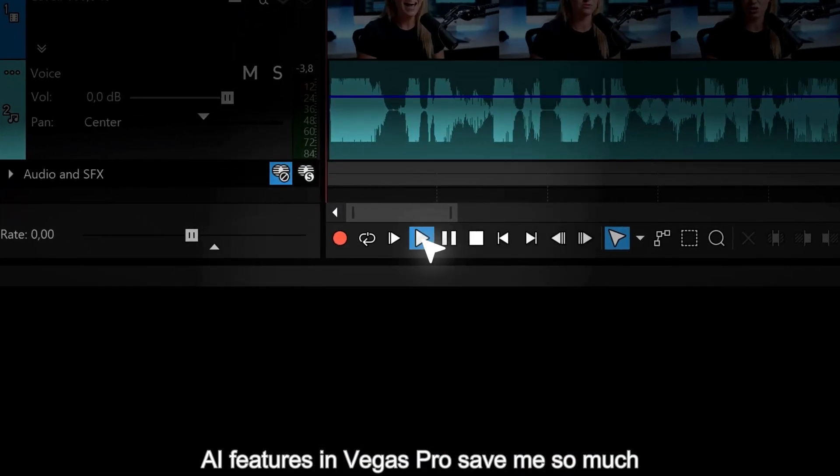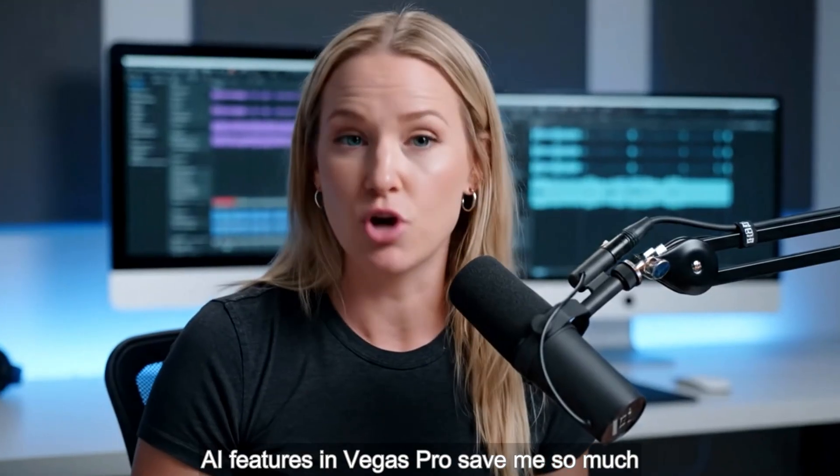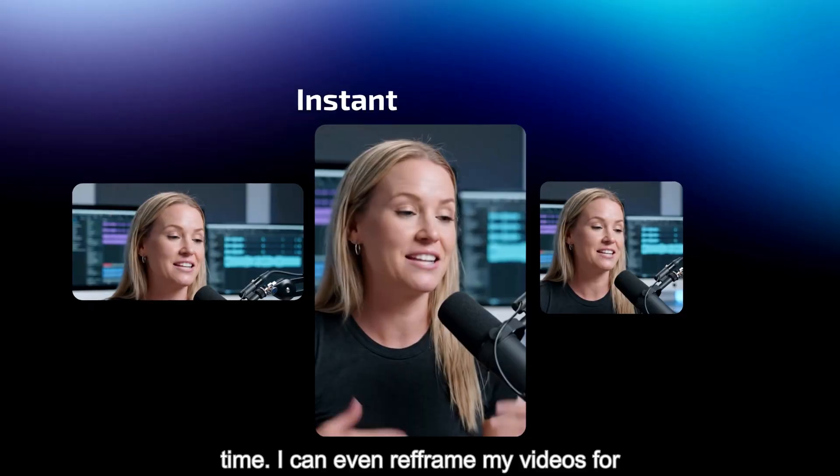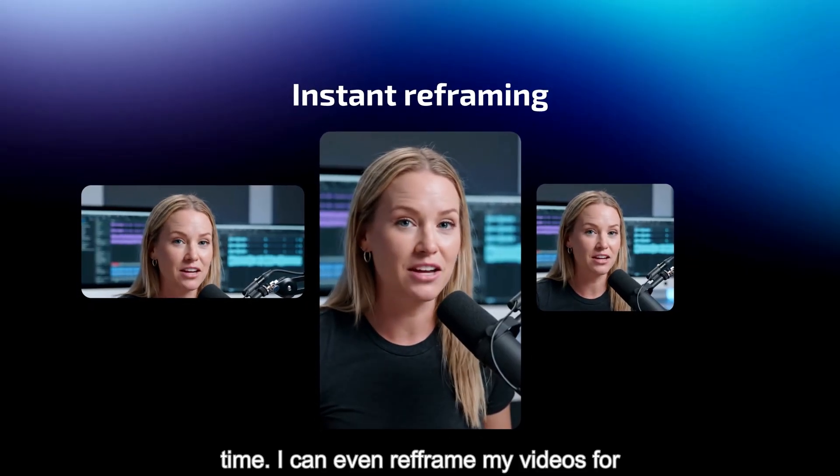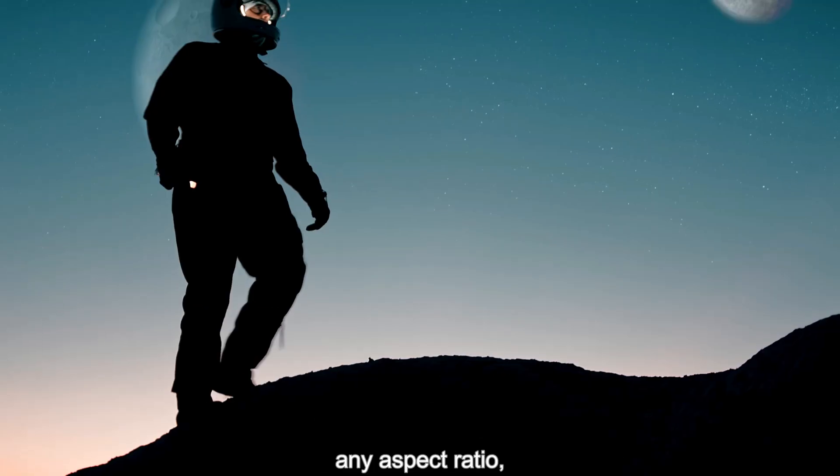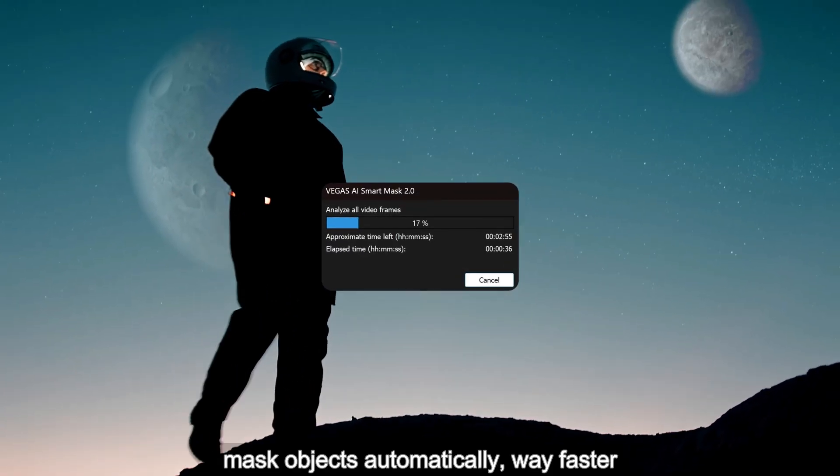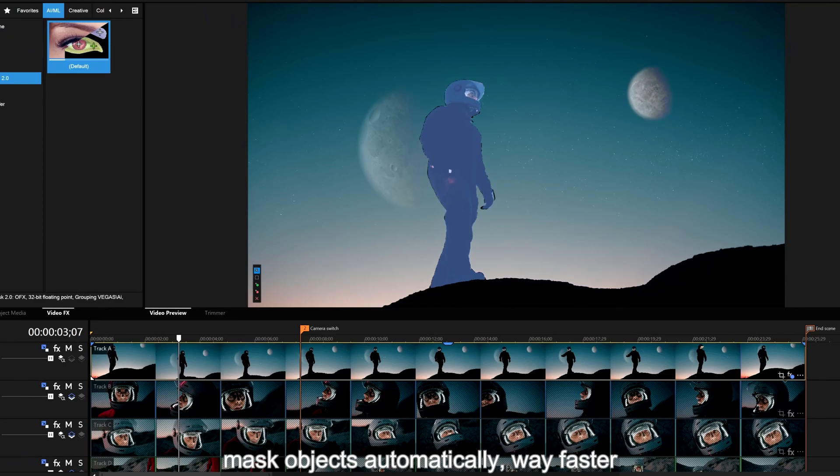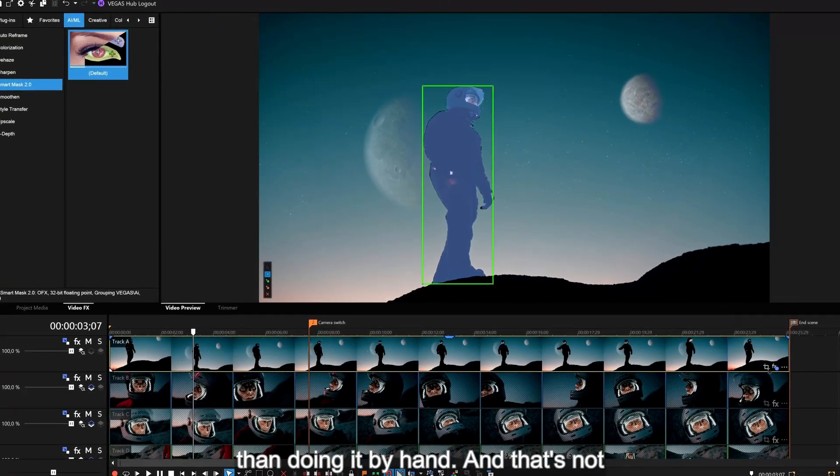AI features in Vegas Pro save me so much time. I can even reframe my videos for any aspect ratio, mask objects automatically, way faster than doing it by hand.